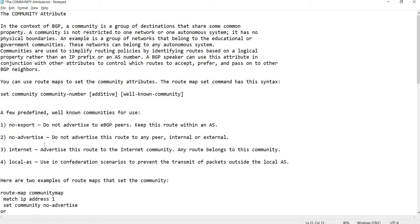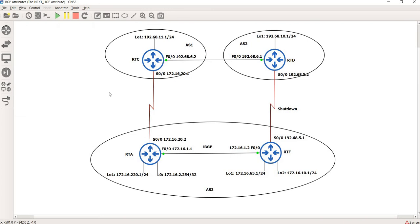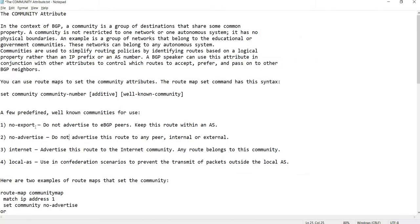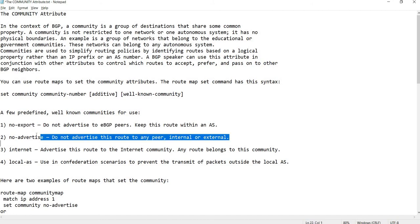I'm going to show how to use no-export. I have this topology or network diagram. In this case, no-export means do not advertise to eBGP peers — keep this route within an AS. I can actually use either no-export or no-advertise.